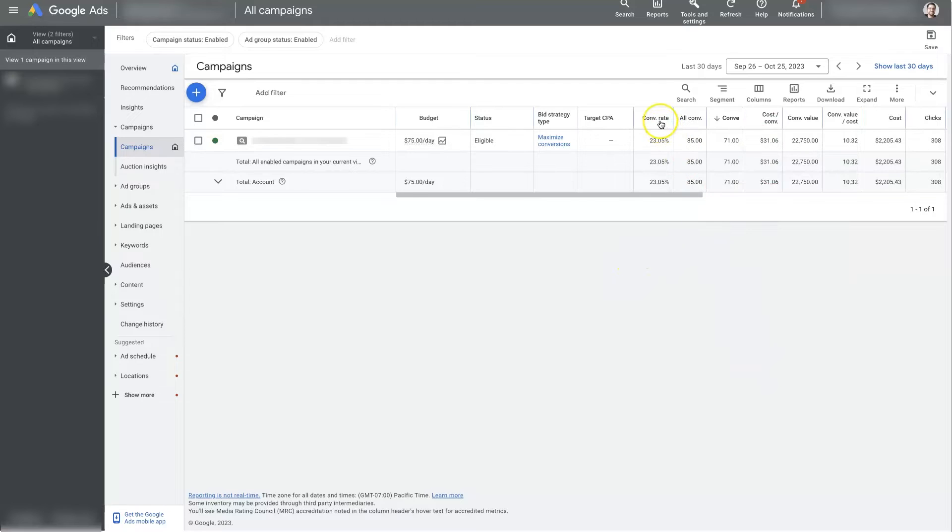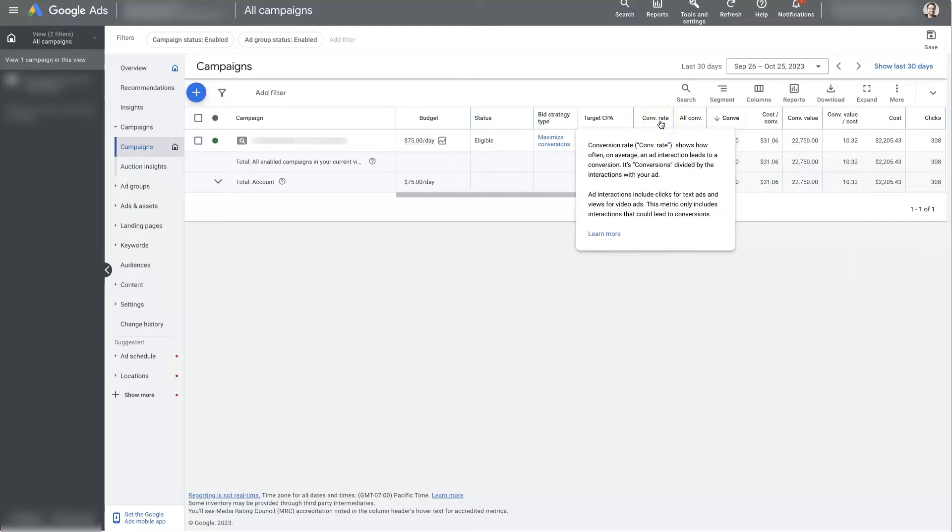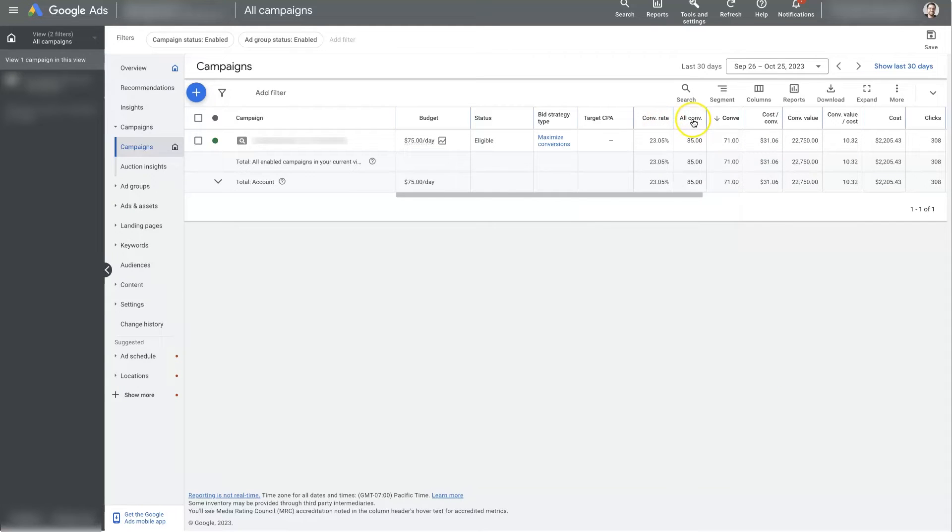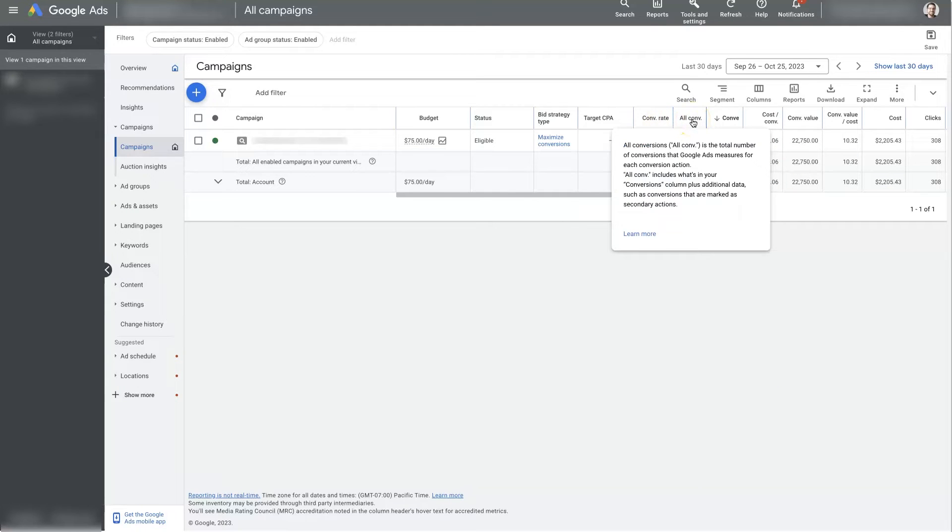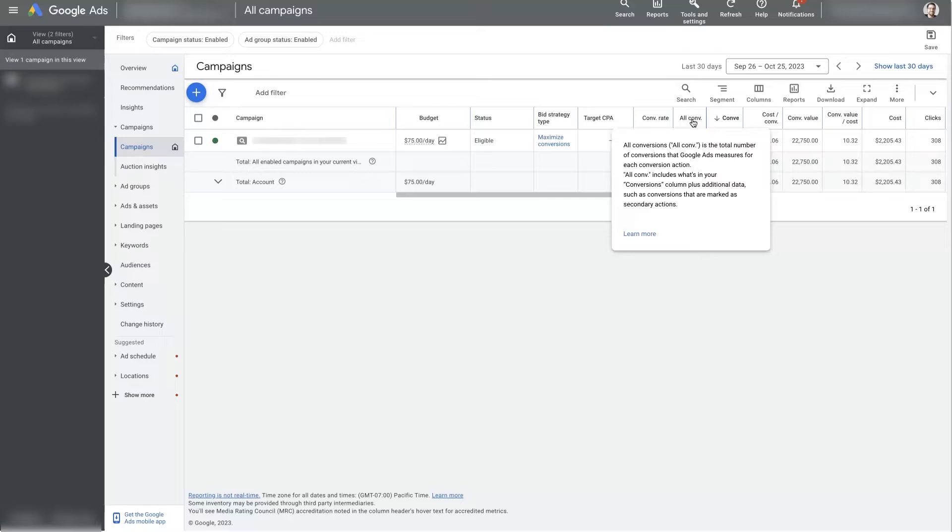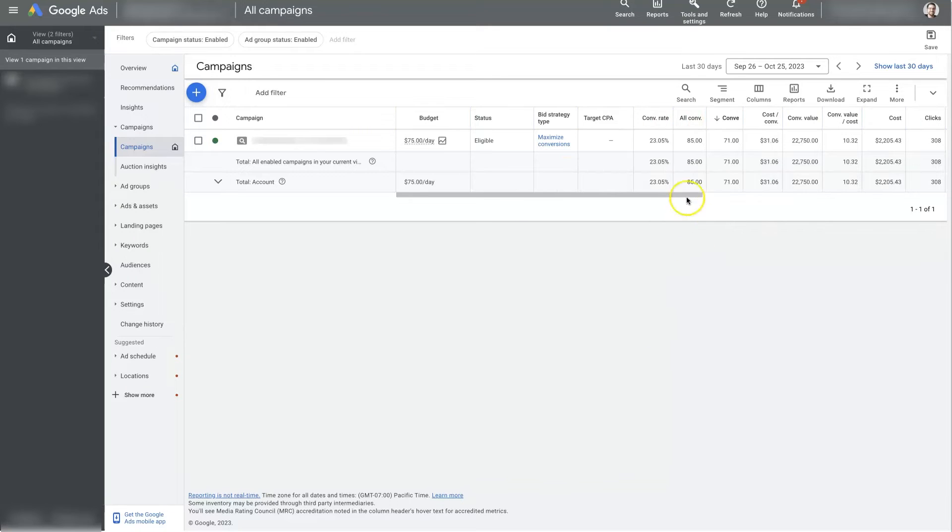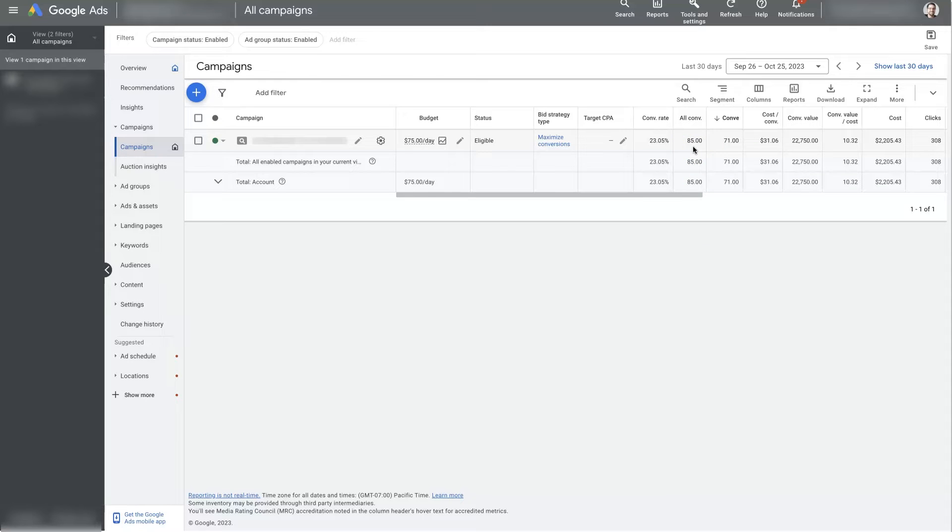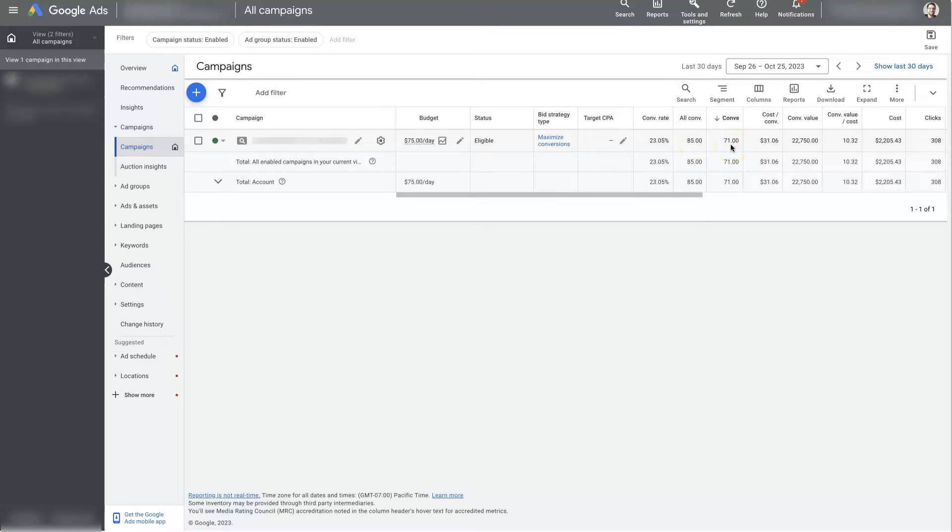Then we can see our conversion rate. We already talked about that. Of course, you can hover over these columns here, too, to actually see the difference. Like with all conversions, this is the total number of conversions that are measured in your account, including ones you're trying to track and ones you're not really trying to track. So in this instance, we are tracking two different types of phone calls, first-time phone calls and repeat phone calls.